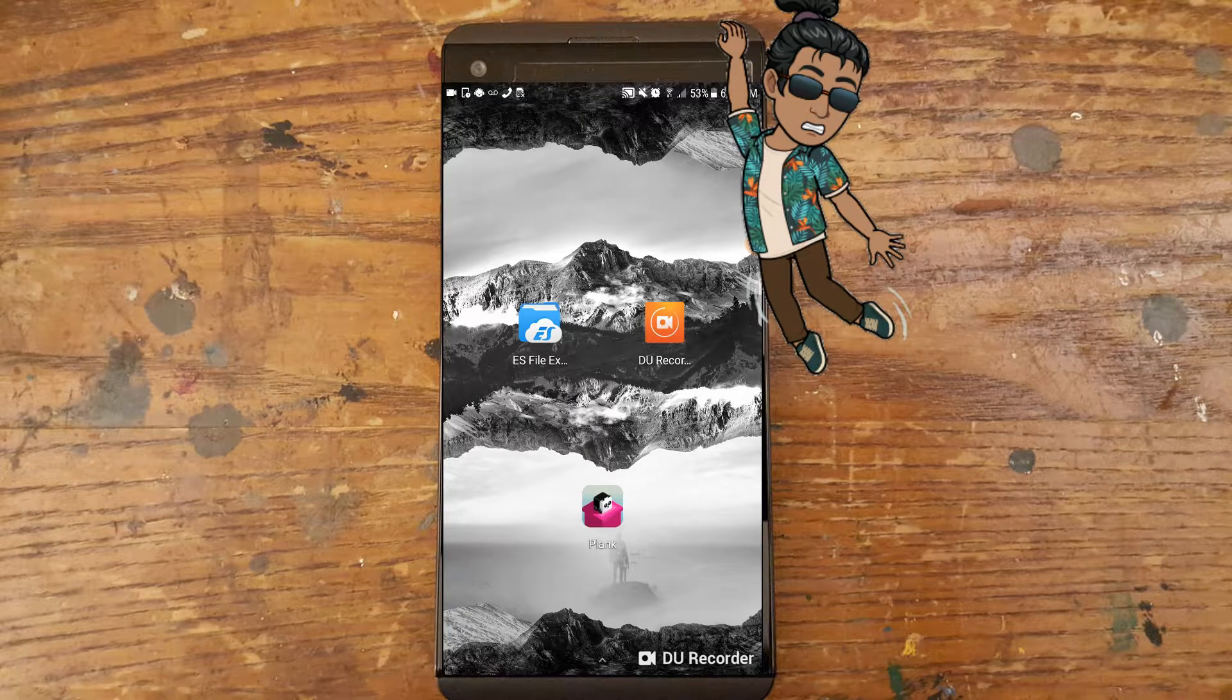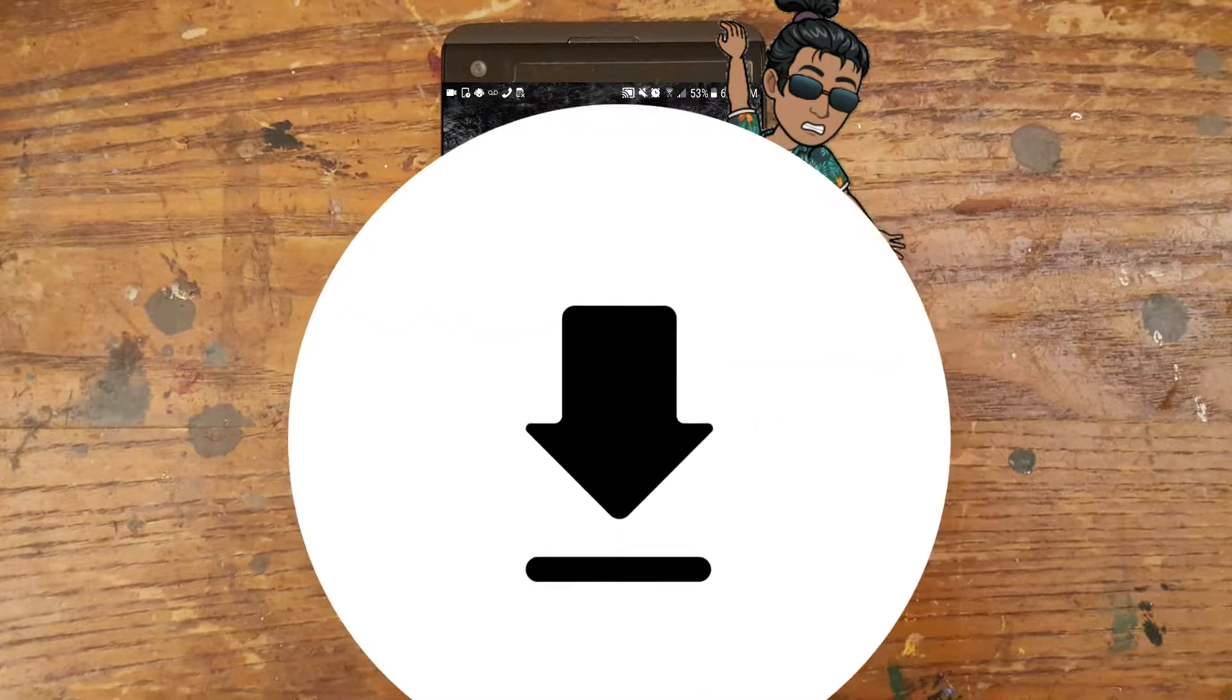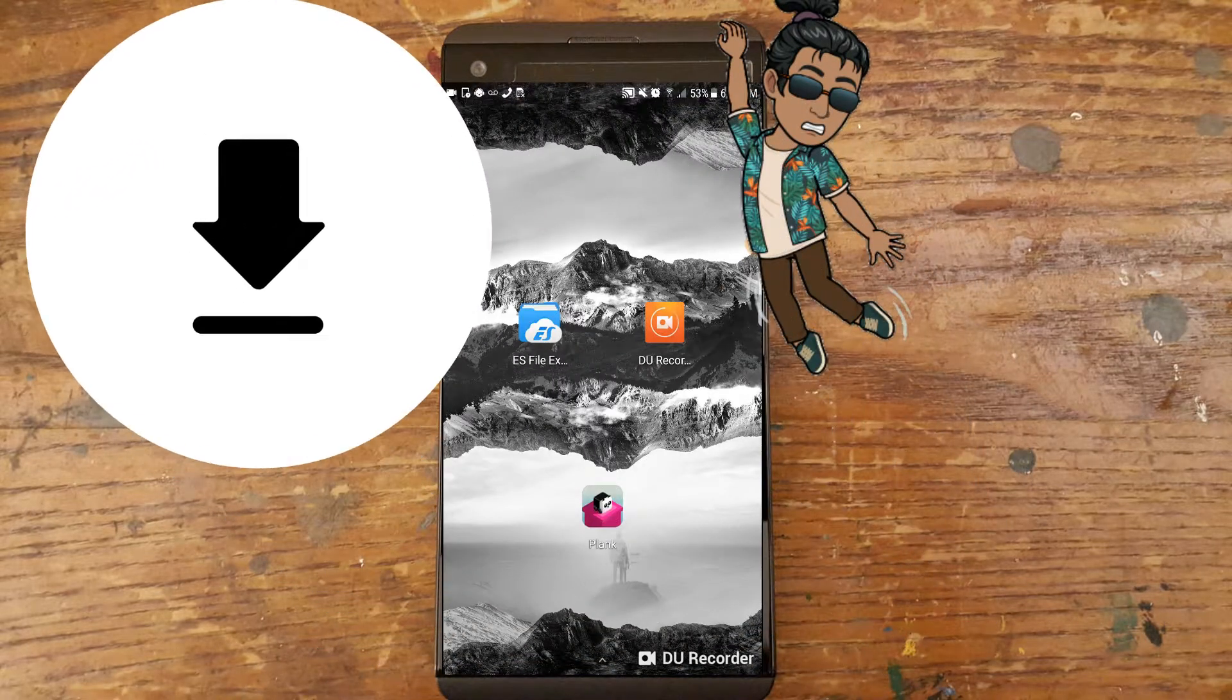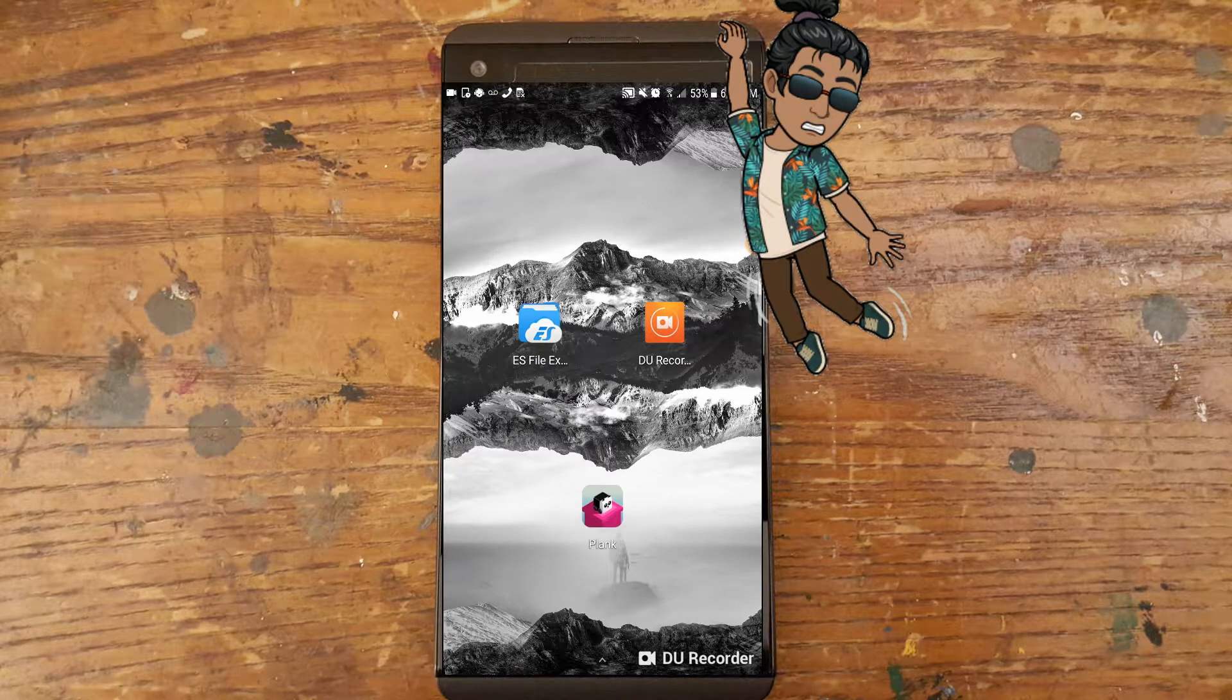The only way this is possible is if the ads have been downloaded on your phone. I've devised a simple yet effective way to combat this. I hope you enjoy.